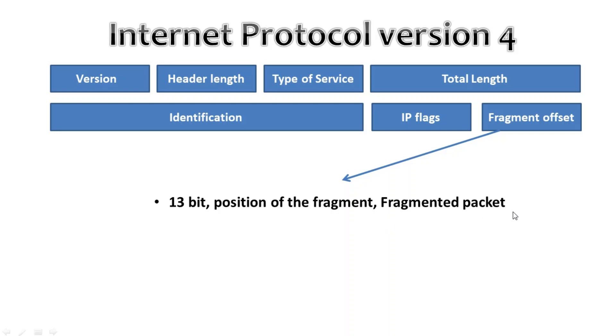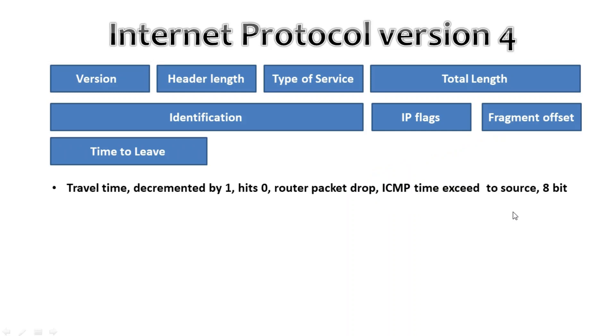Then we have time to live, TTL. Every time an IP packet passes through a router the time to live field is decremented by 1. Once it hits 0 the router will drop the packet and send an ICMP time exceeded message to the sender.